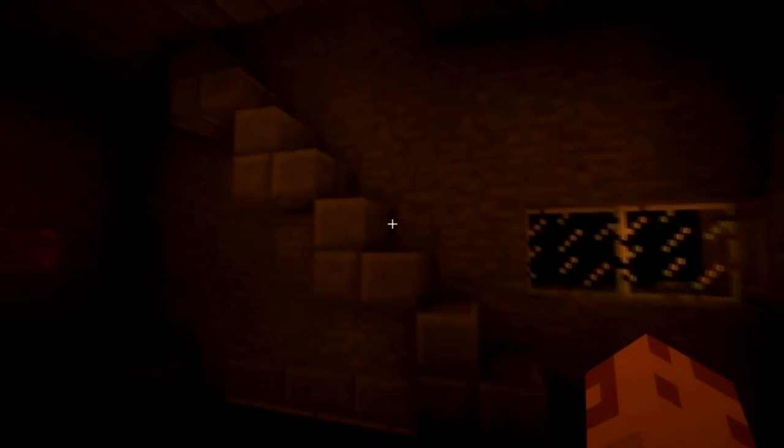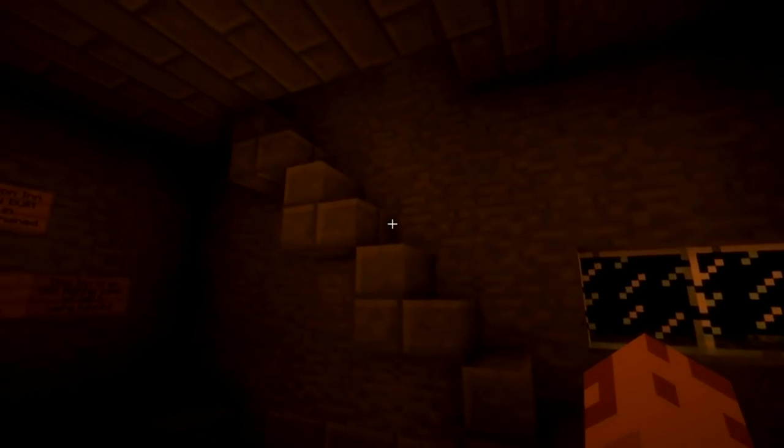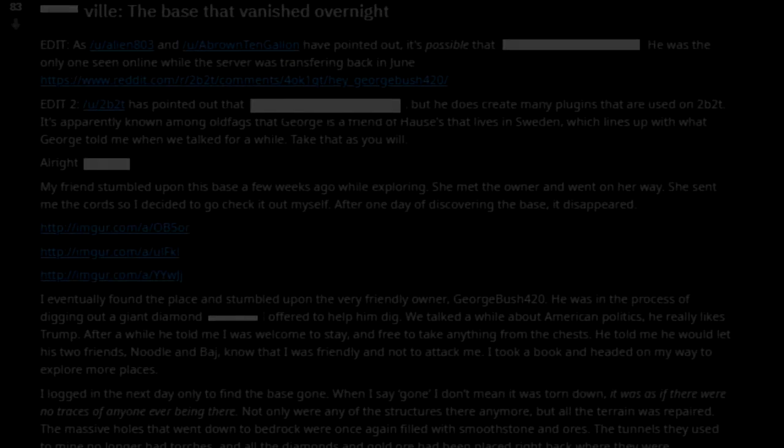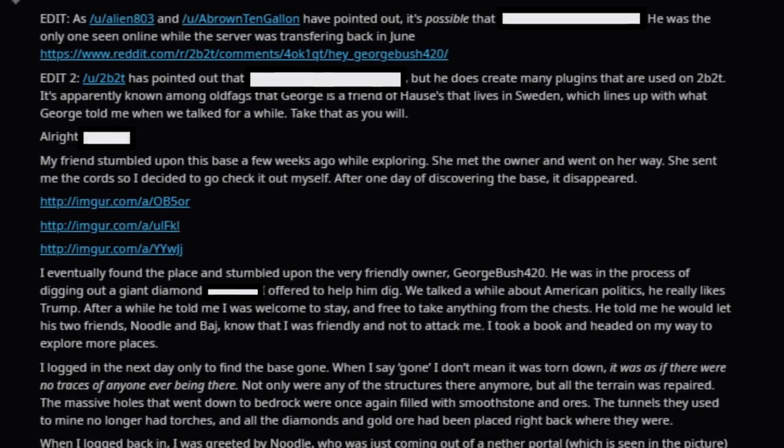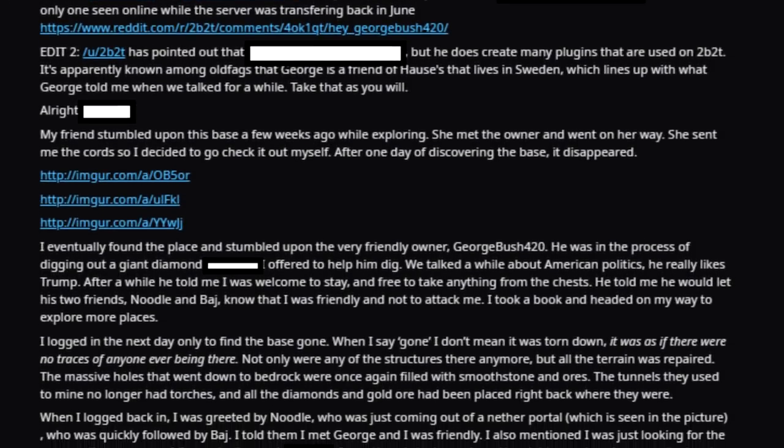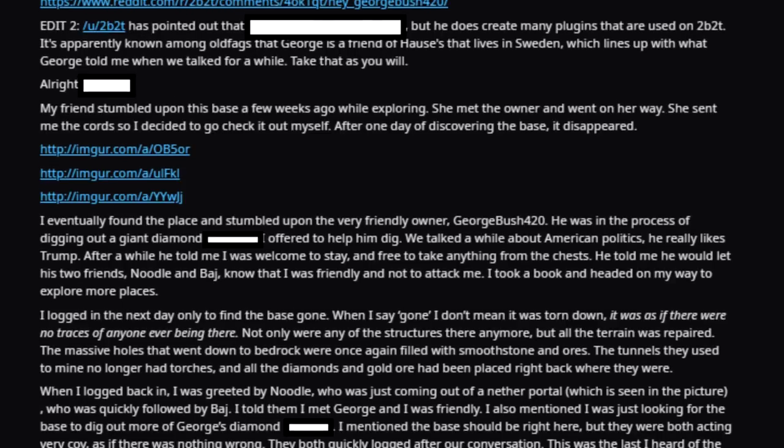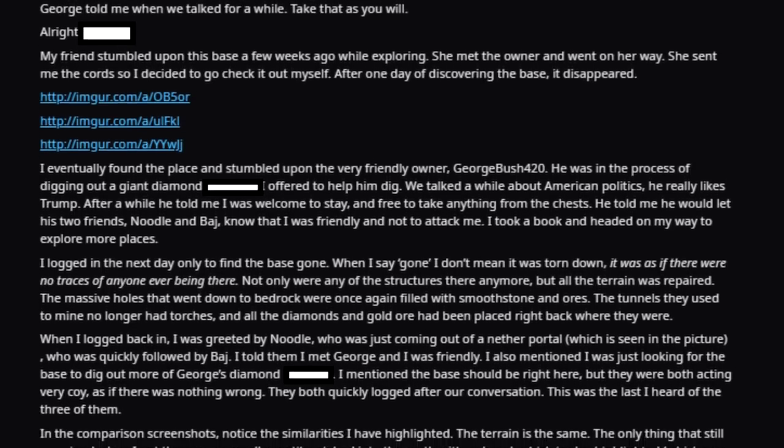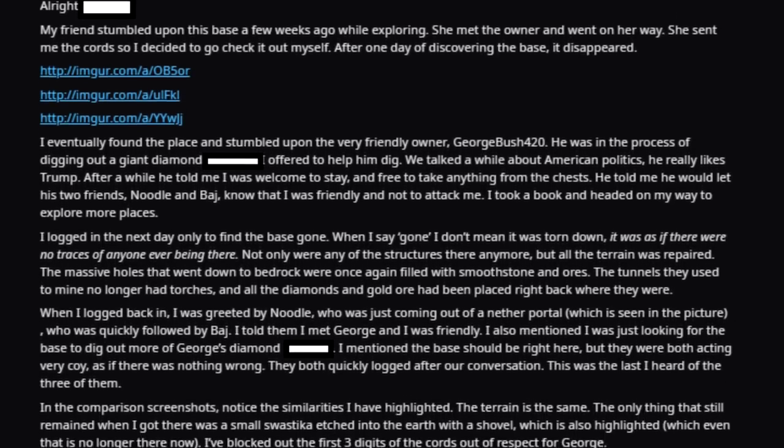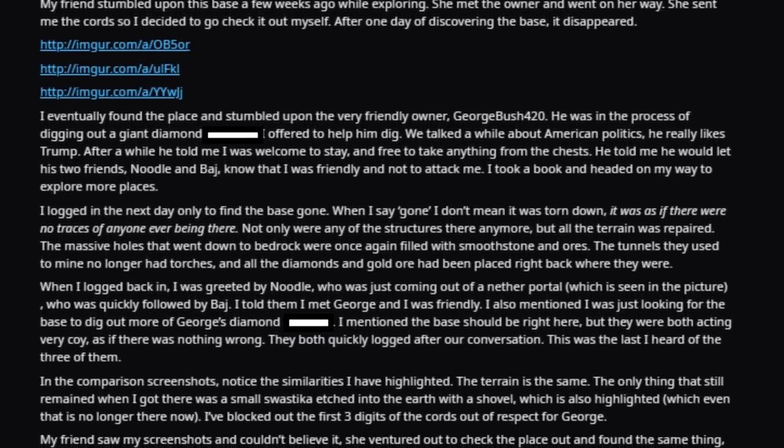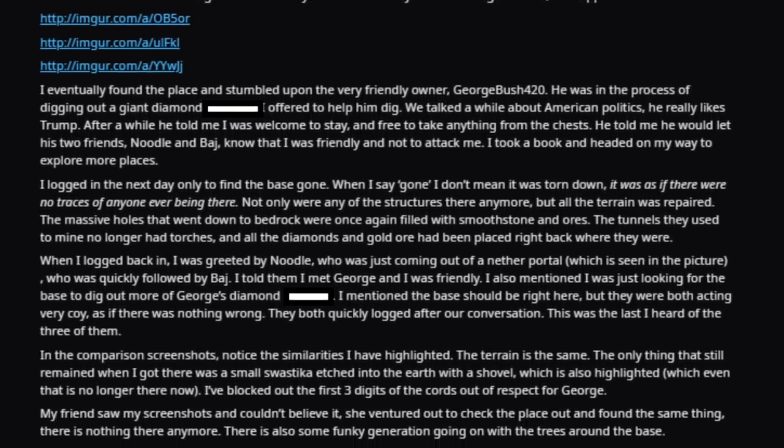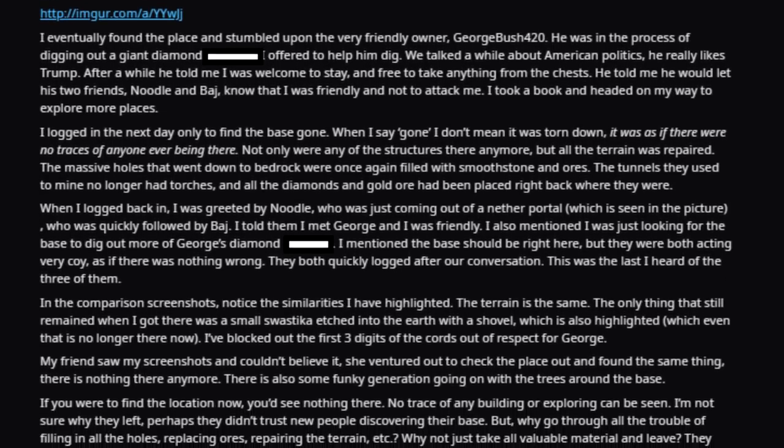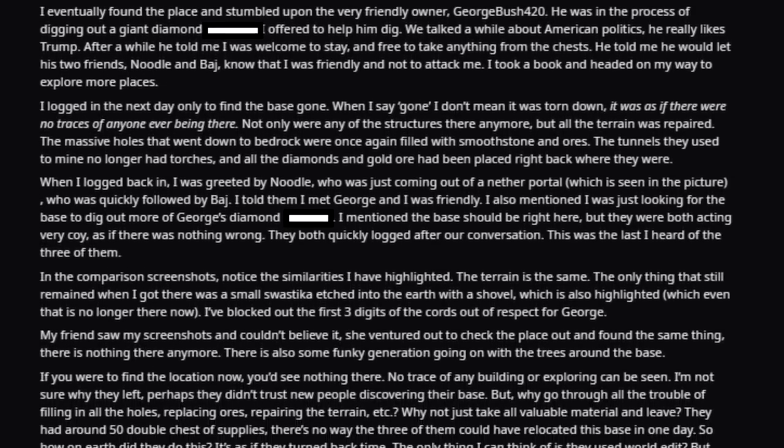Even going years back, there were memes about Housemaster having actual bases. Housemaster, want to build a base together? Housemaster, house! But according to the post, a friend of GreyGreySage found the base several weeks prior while out exploring and sent the coordinates to him. He decided to check out the base for himself.